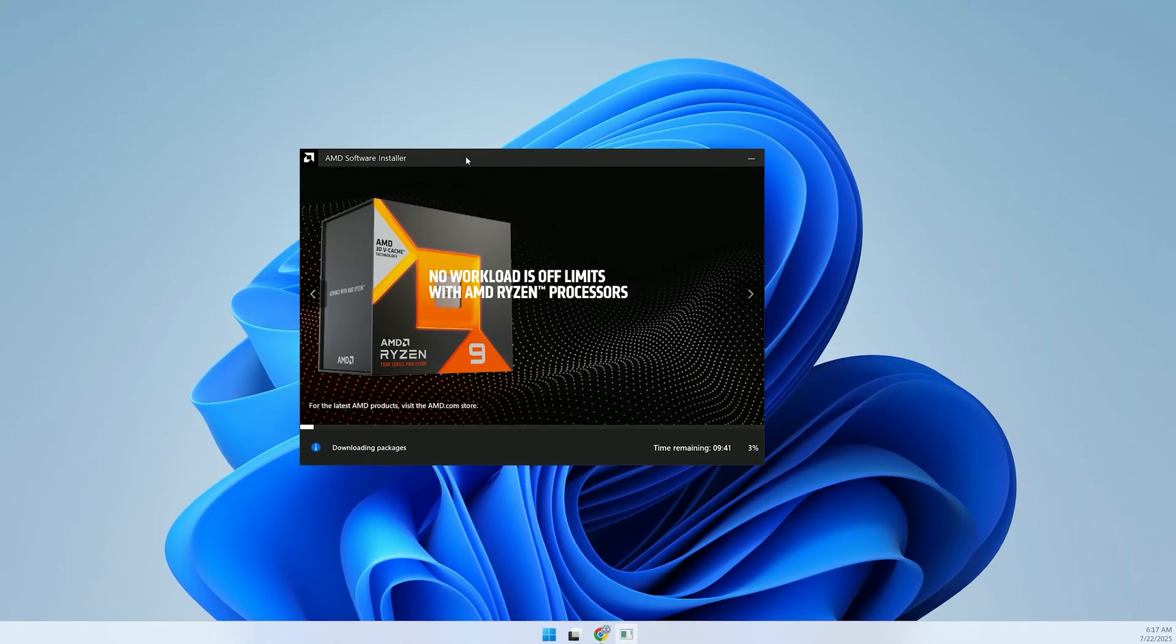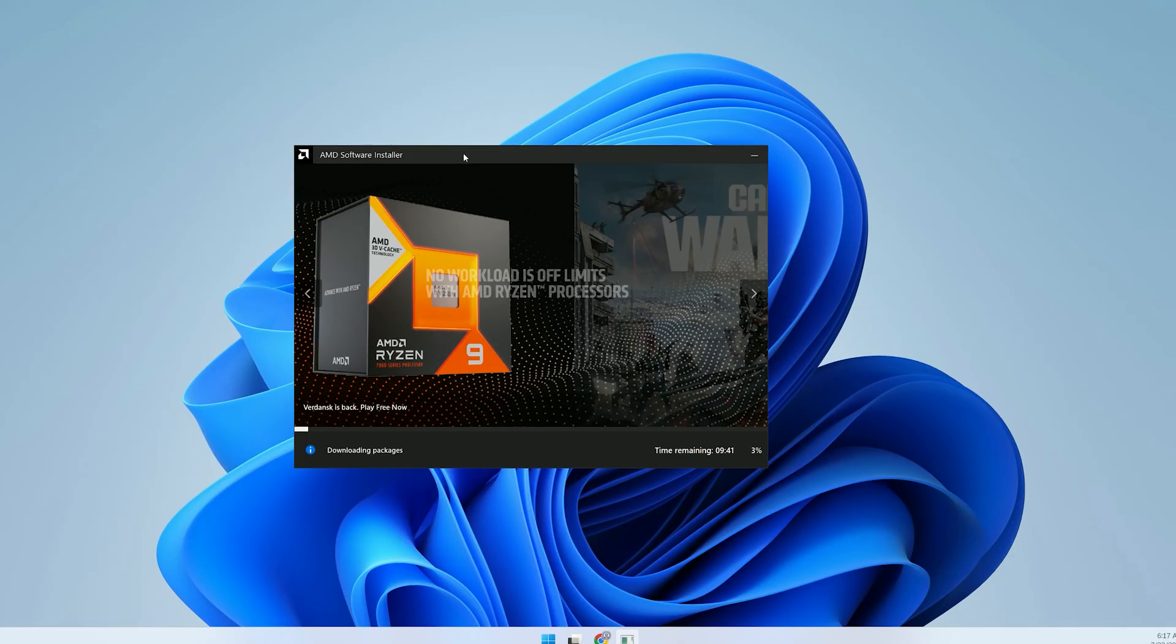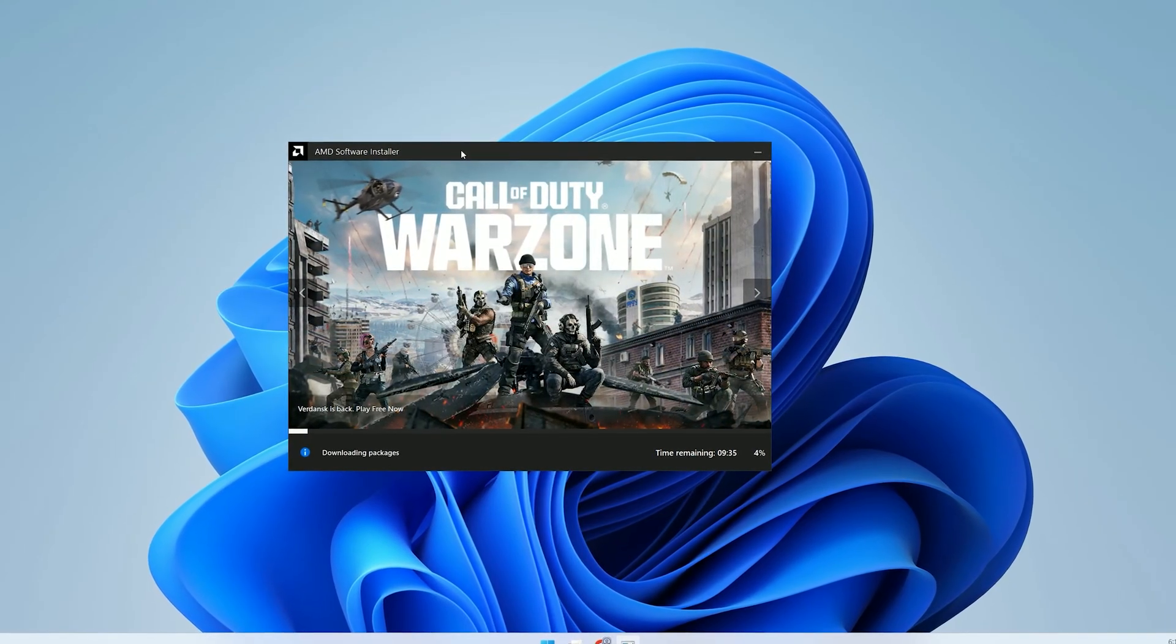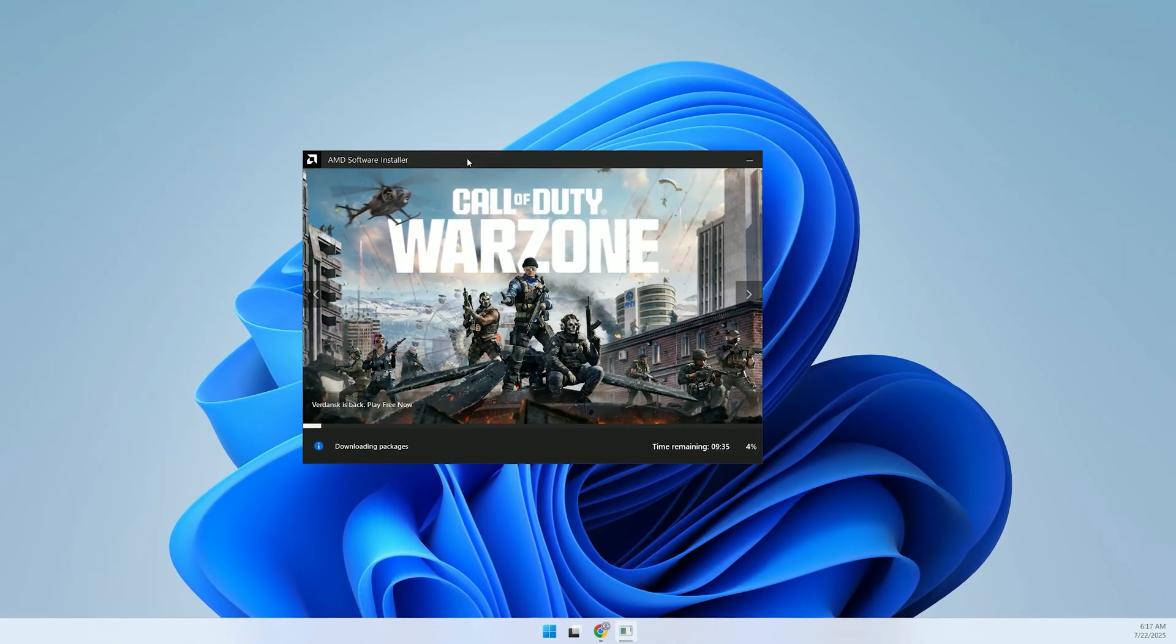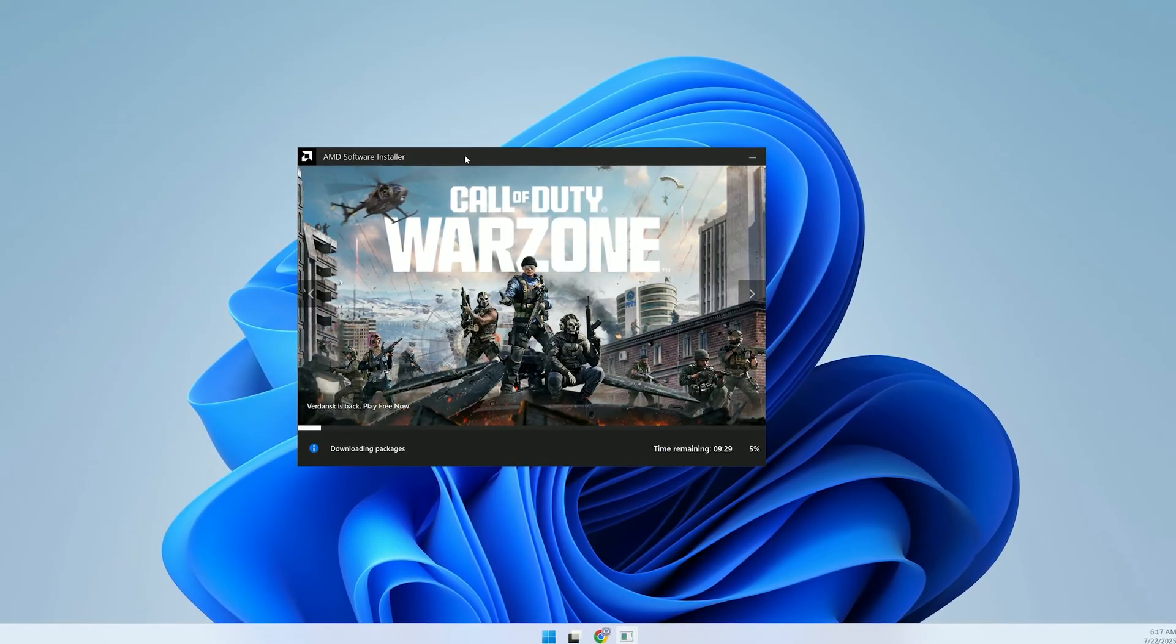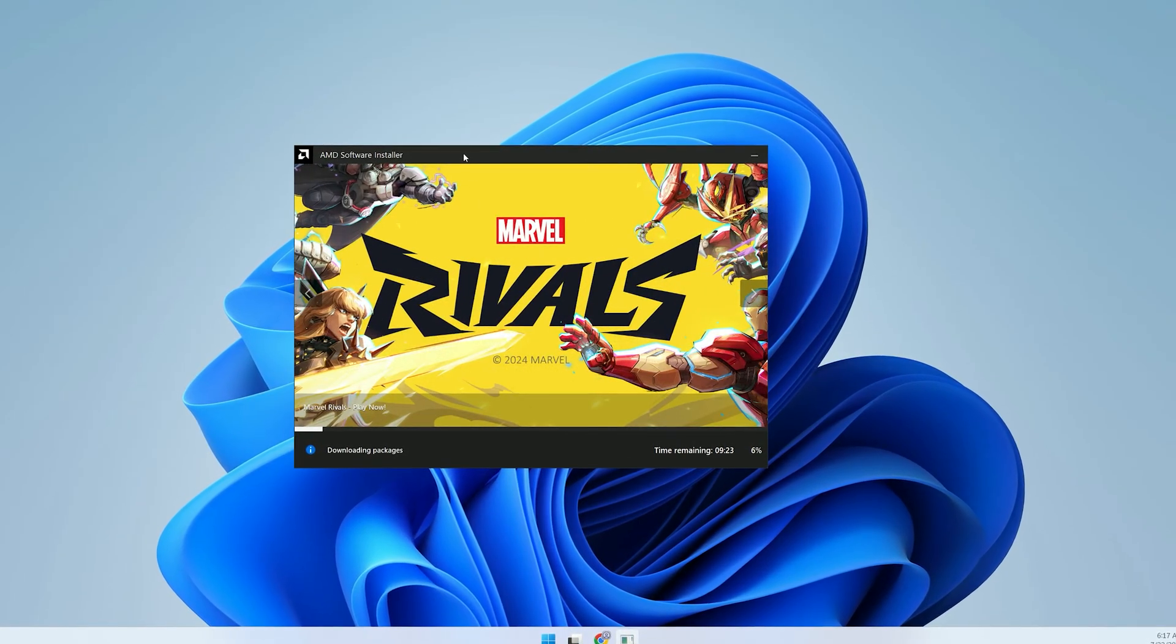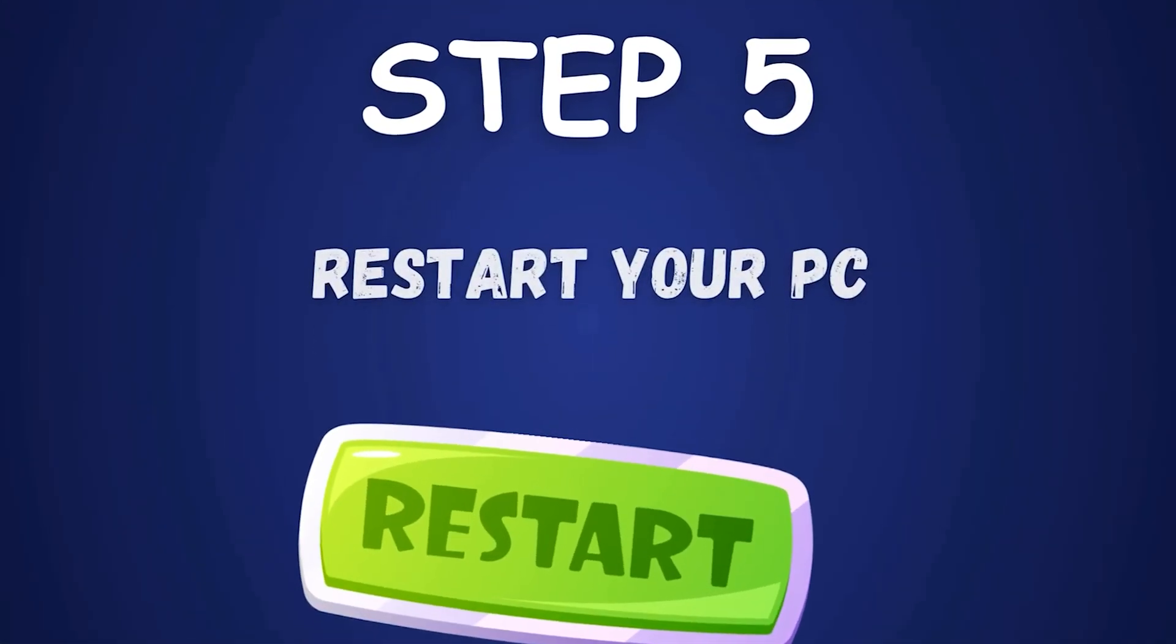The installation will begin, and your screen may flash or change resolution briefly as the new drivers are applied. Don't panic, this is normal as the old driver is unloaded and the new one takes over. The process may take a few minutes, so be patient.